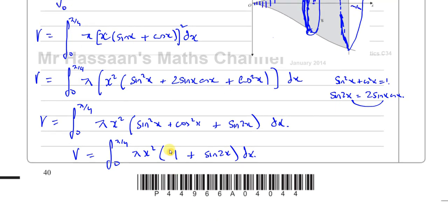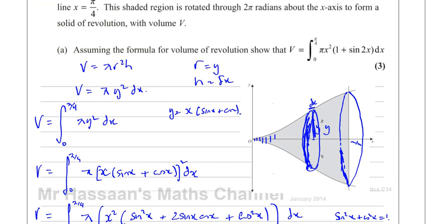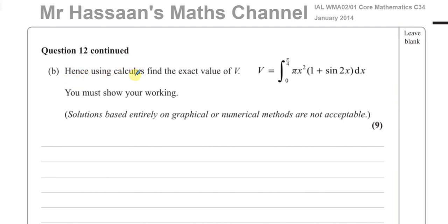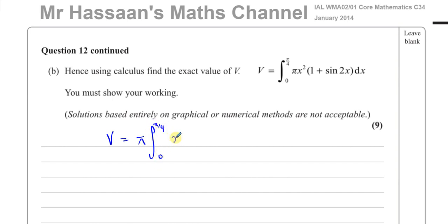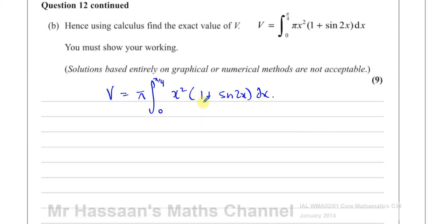Now for part B: using calculus, find the exact value of v. We have to integrate what they gave us — pi times the integral from 0 to pi over 4 of x squared times (1 plus sine 2x) dx. We have two choices: treat it as one product and use integration by parts, or expand the bracket. Expanding might be simpler.